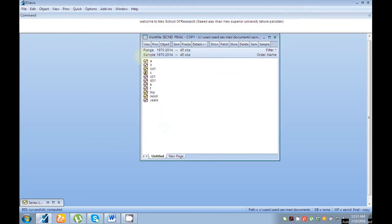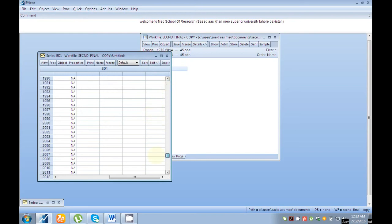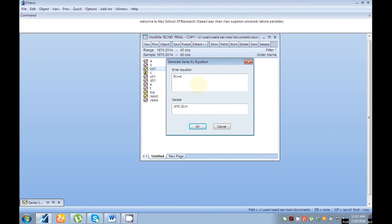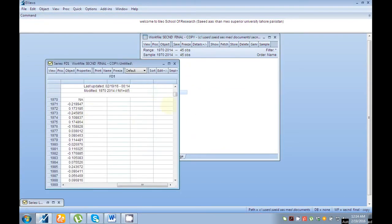For example, I have variable f. Write the series name 'f', then 'd1' to indicate first difference, then equal sign, then 'd(f)' and click OK. You can see that my series f_d1 is converted into first difference.